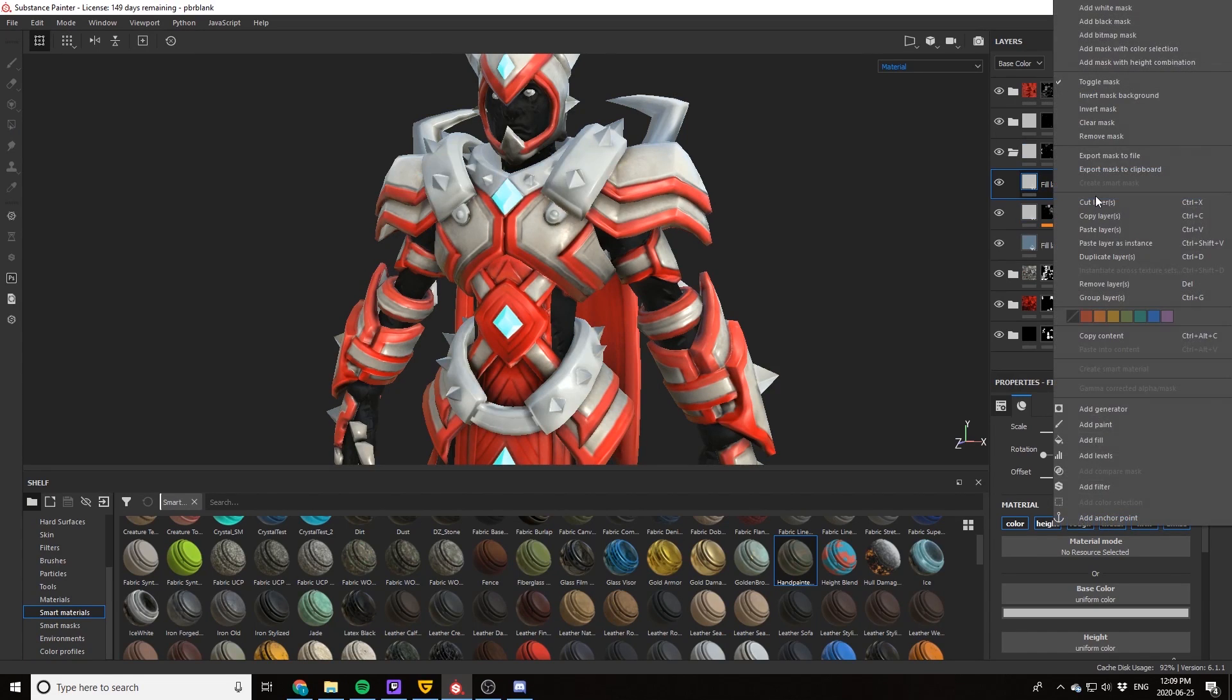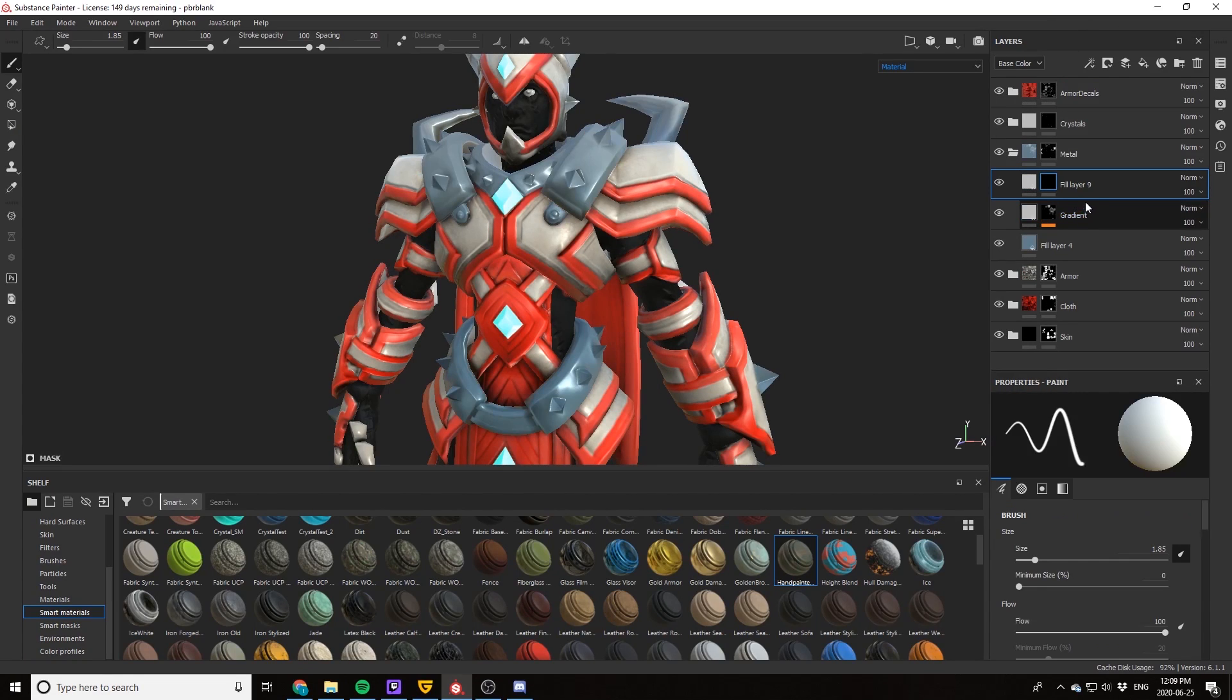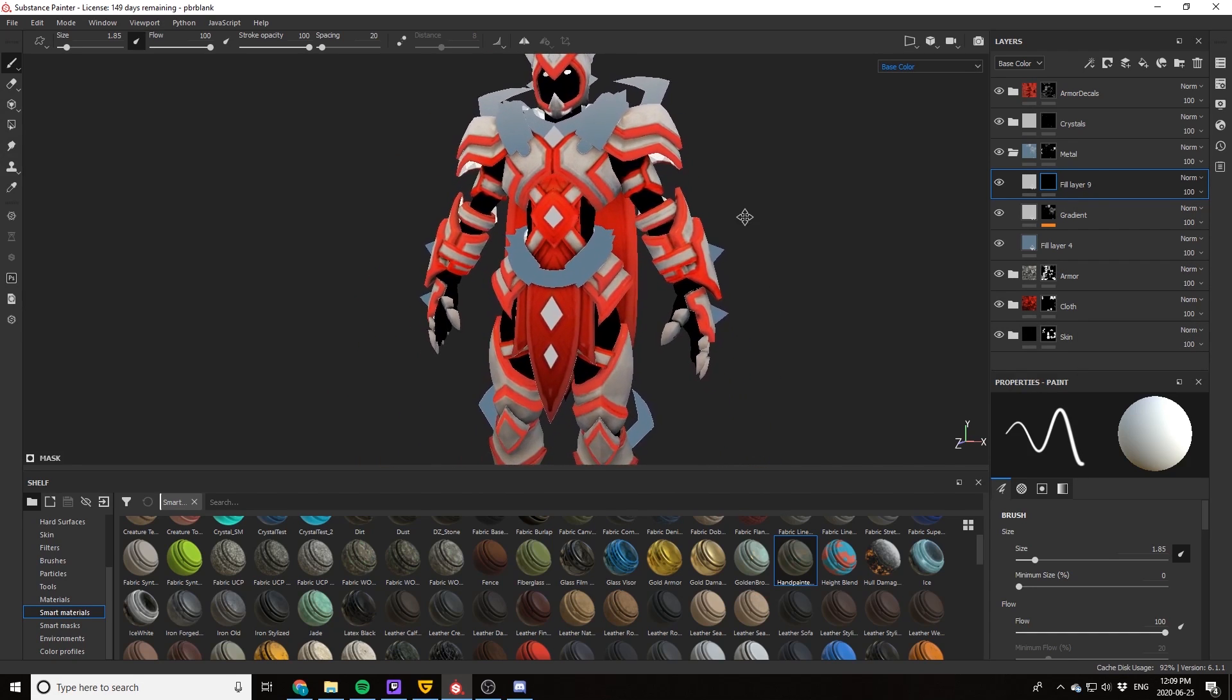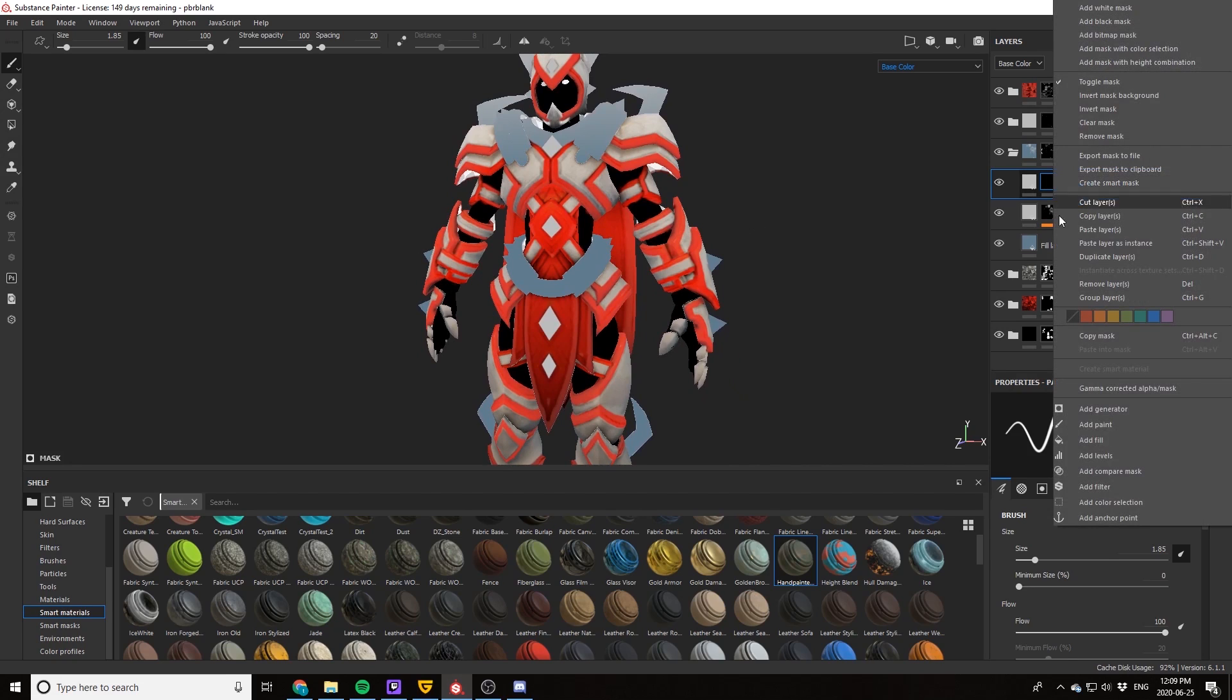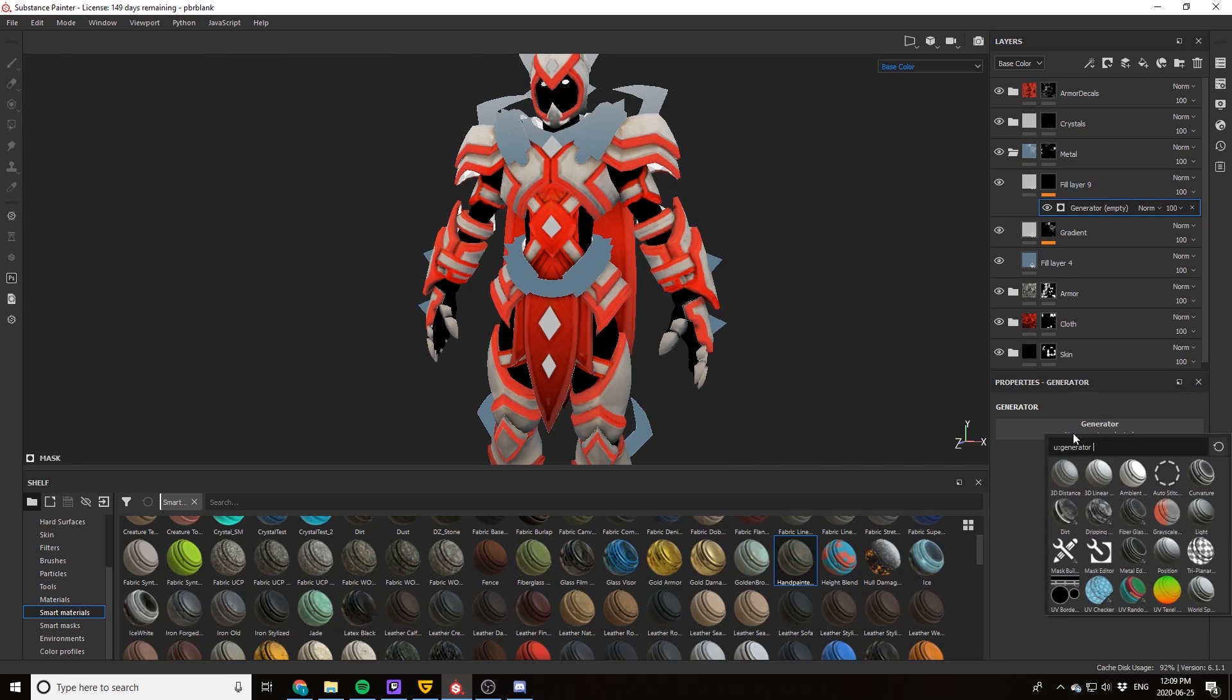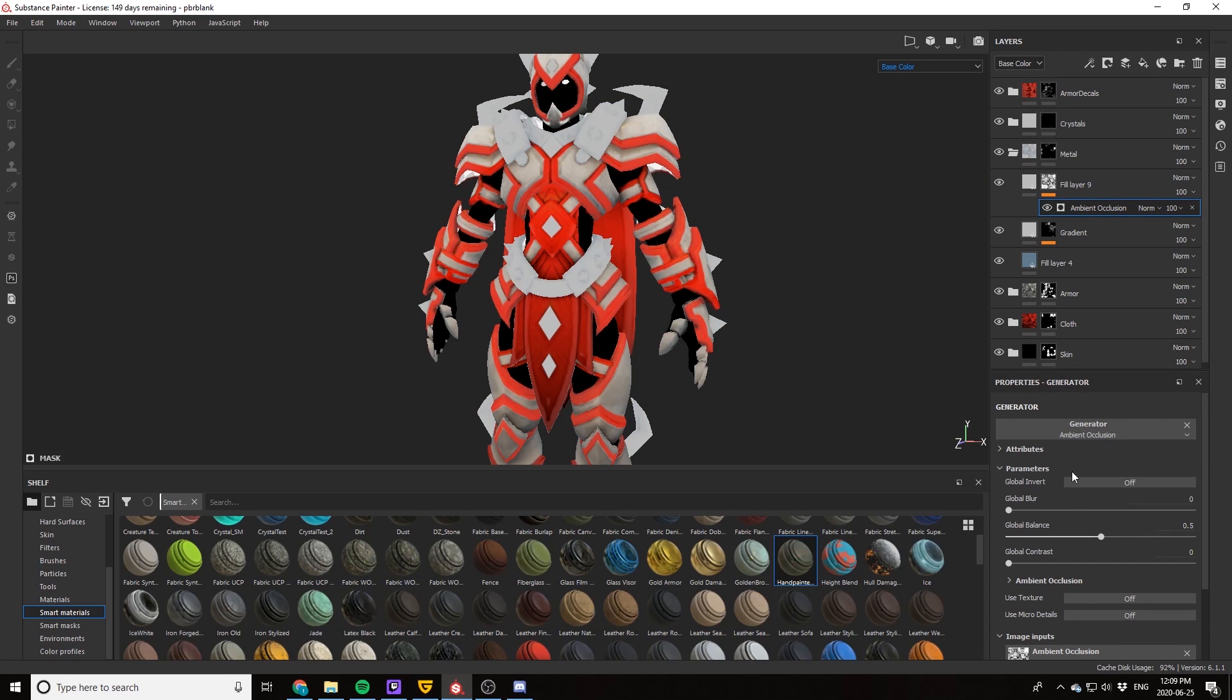And next, just like every other layer, we need some depth to it, so let's go ahead and add some ambient occlusion. Let's add a fill layer, right-click black mask, add a generator, and then go ahead and add the ambient occlusion and make sure to invert that as well.